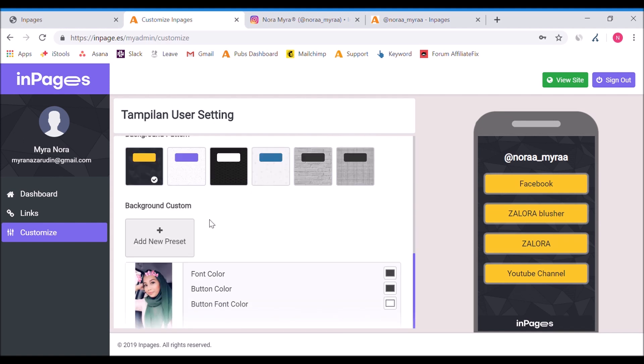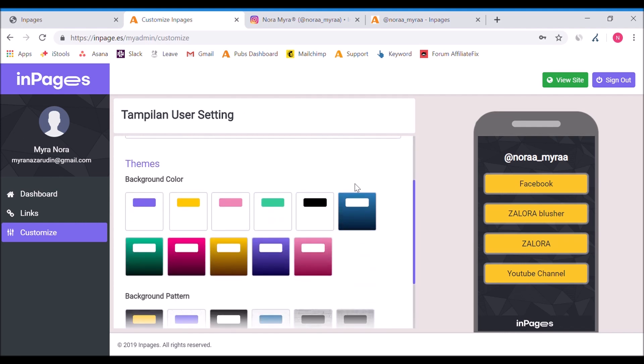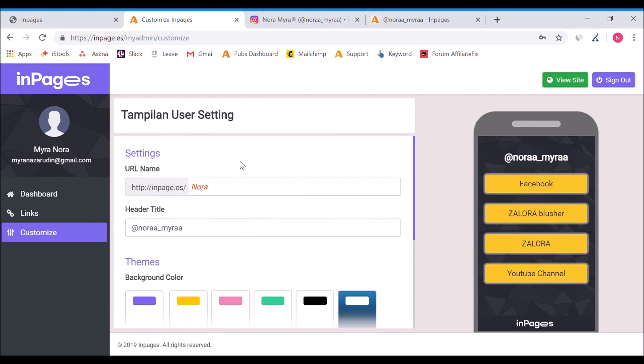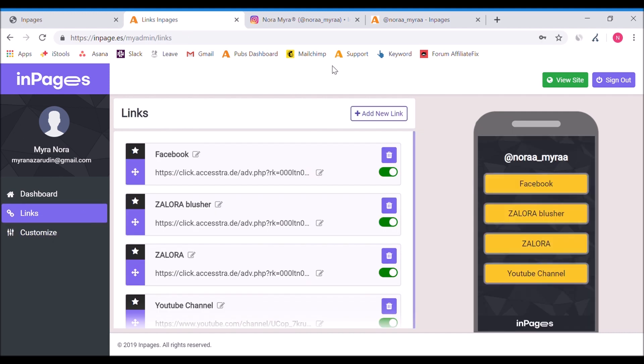The header title will appear on top of the InPages. You can create whatever name you want as your header title. With the themes, you can choose what background color you prefer. You can even do a custom background by uploading your own photo.